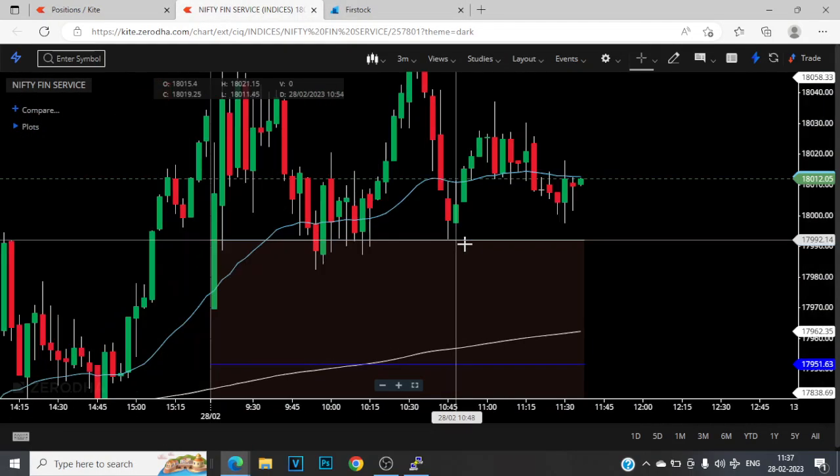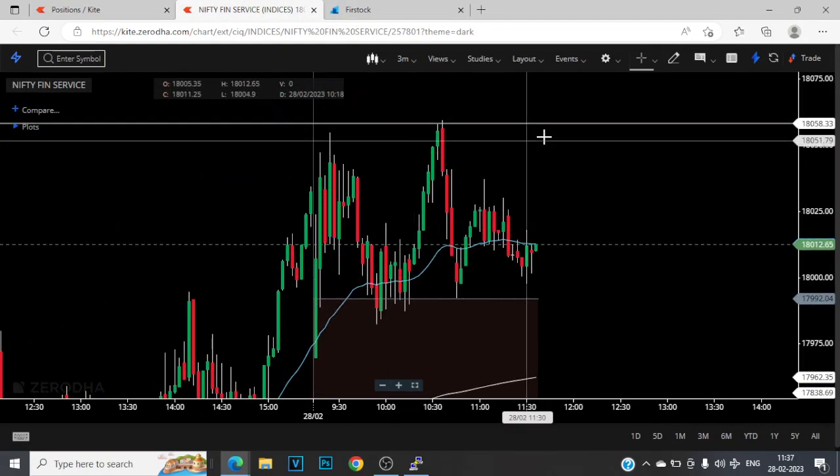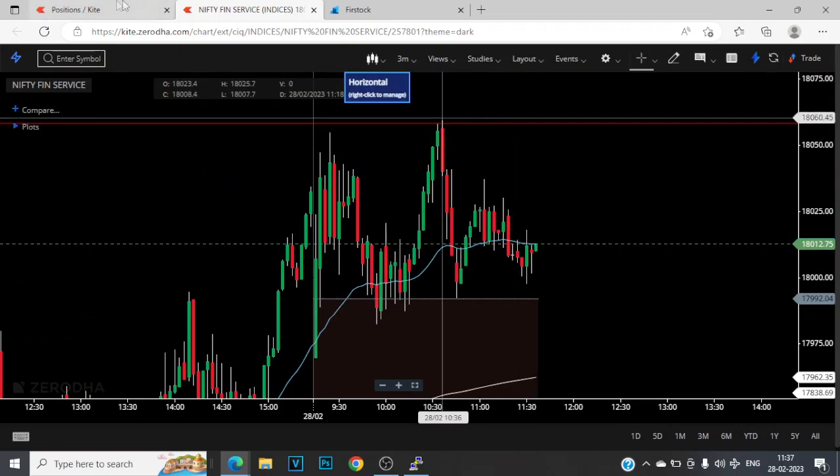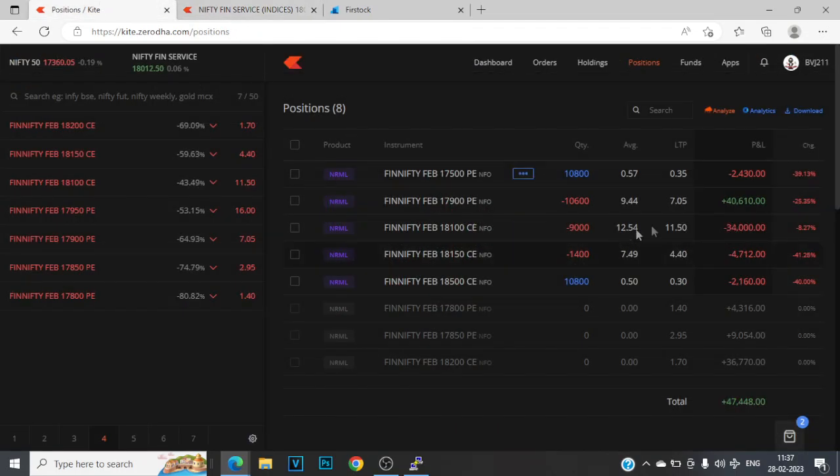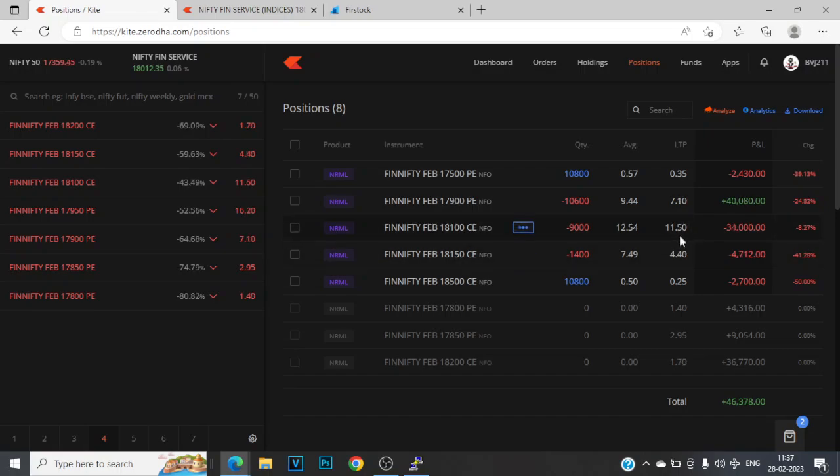That's mainly because the market is in a small range of 70 points. So until 1850 breach, probably these calls are not that threatening. But at the same time, I'm not going to be waiting for these calls to reach 20 or something. I'm going to be taking them away at like 13-14.